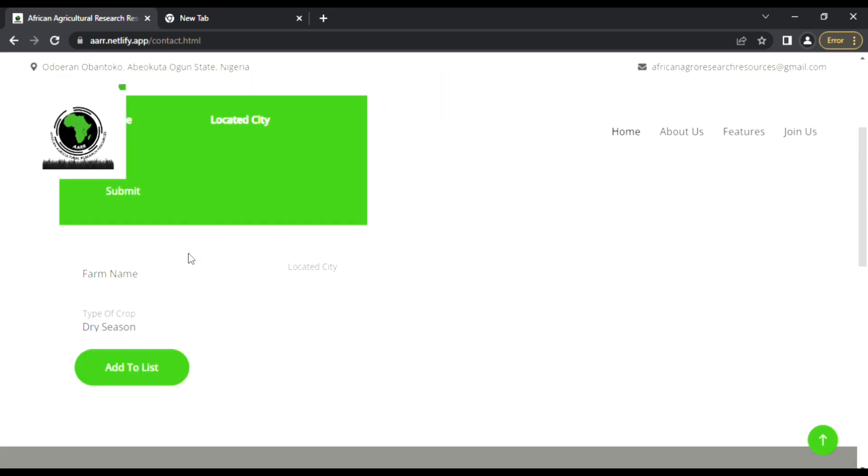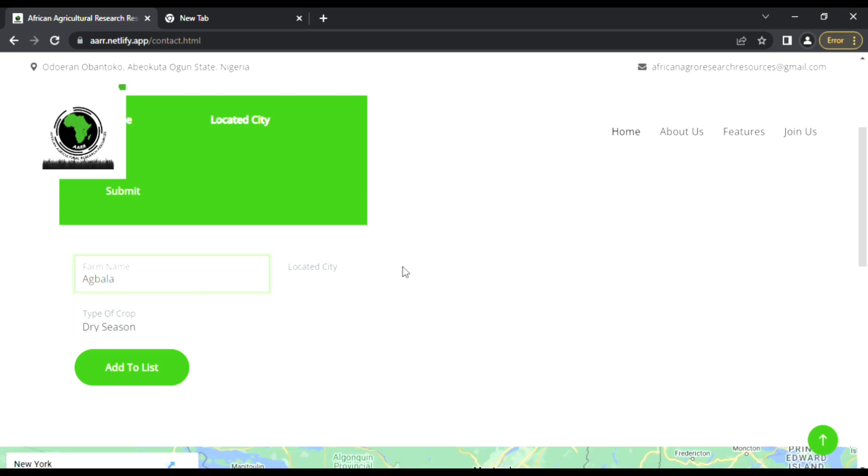It's for describing the farm location and the type of crop planted on the farm - maybe it's dry season crop or wet season crop.